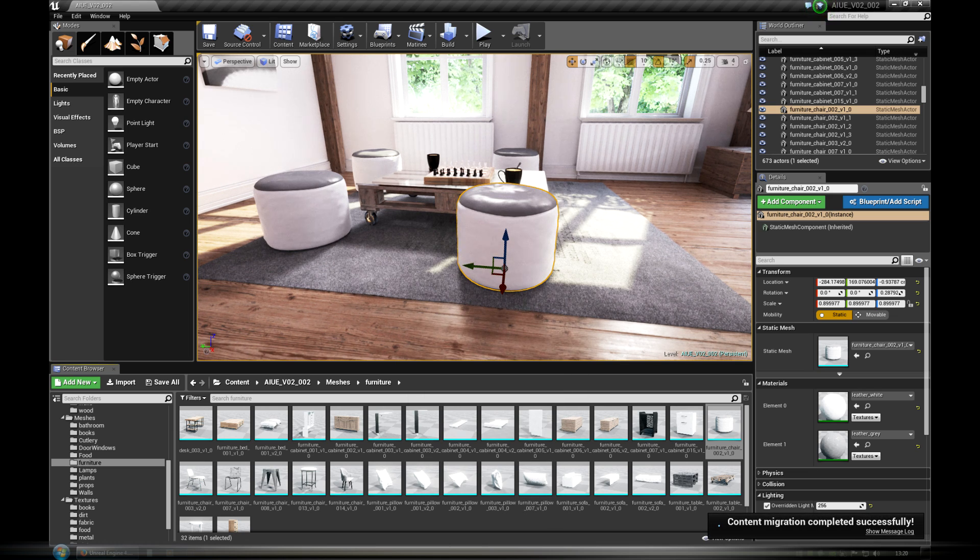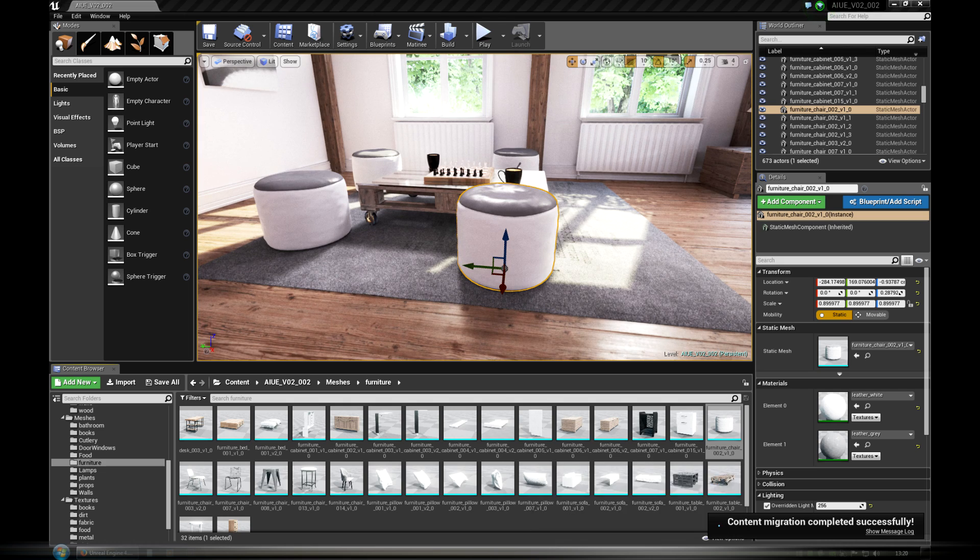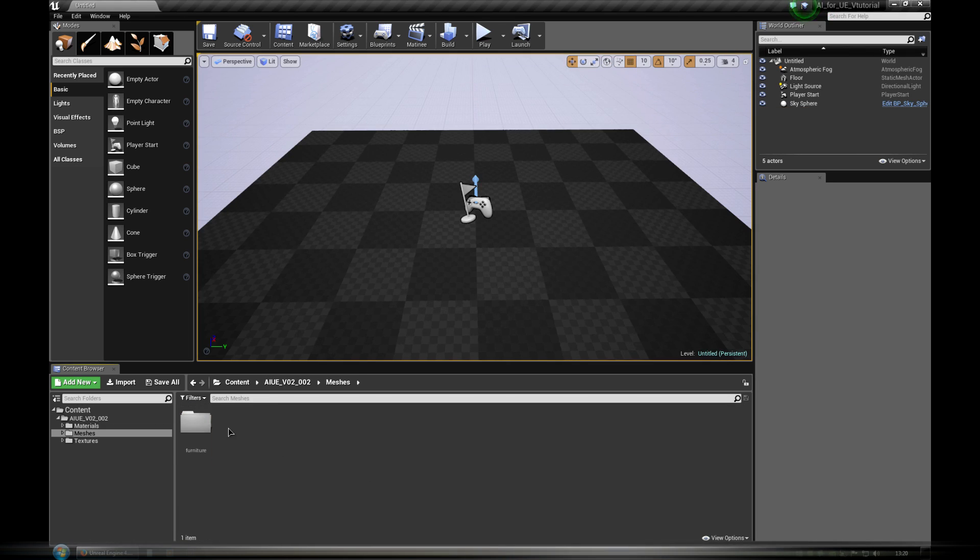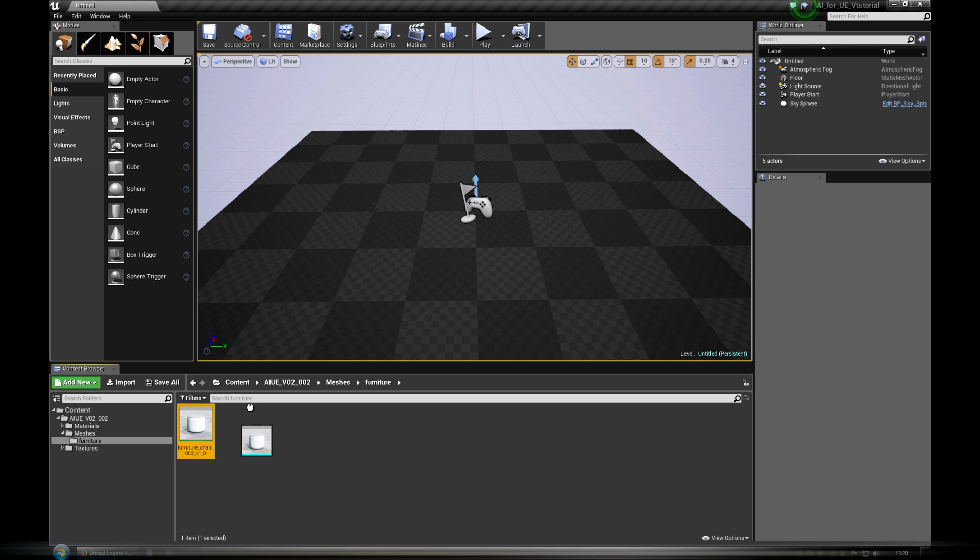Now we just need to open our new project and the model can be found in Content Browser and dragged and dropped into the 3D Viewport.